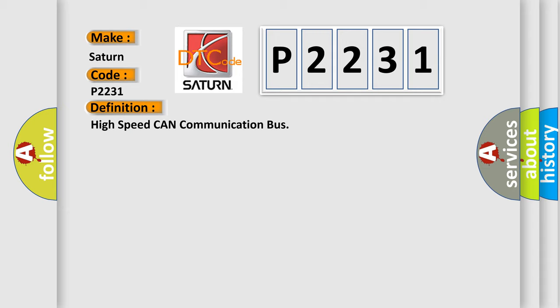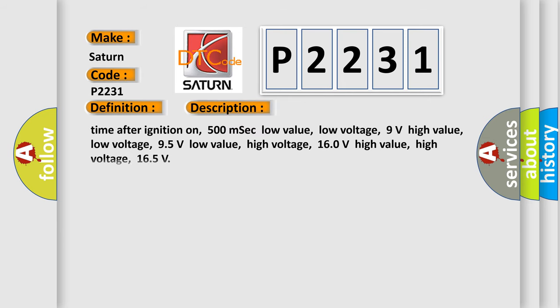And now this is a short description of this DTC code. Time after ignition on: 500 milliseconds. Low value low voltage: 9 volts. High value low voltage: 95 volts. Low value high voltage: 160 volts. High value high voltage: 165 volts.